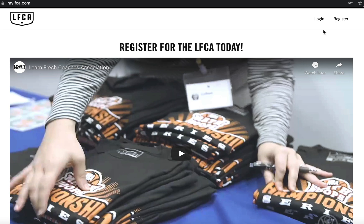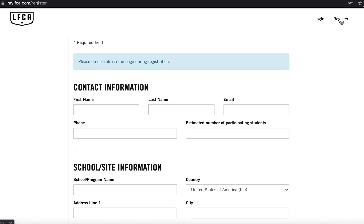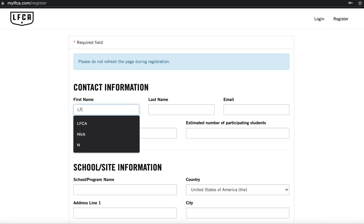Hi, welcome to the LearnFresh Coaches Association. To create an educator account, visit mylfda.com and select register in the top right hand corner.